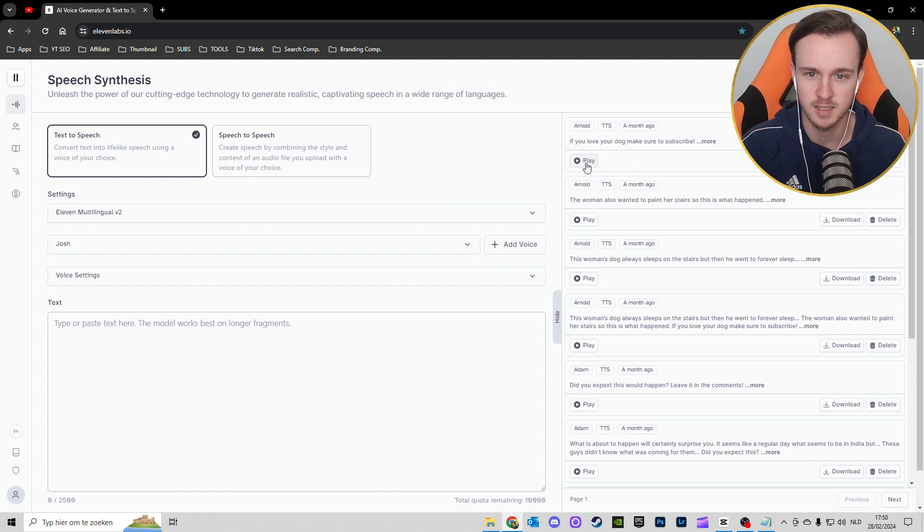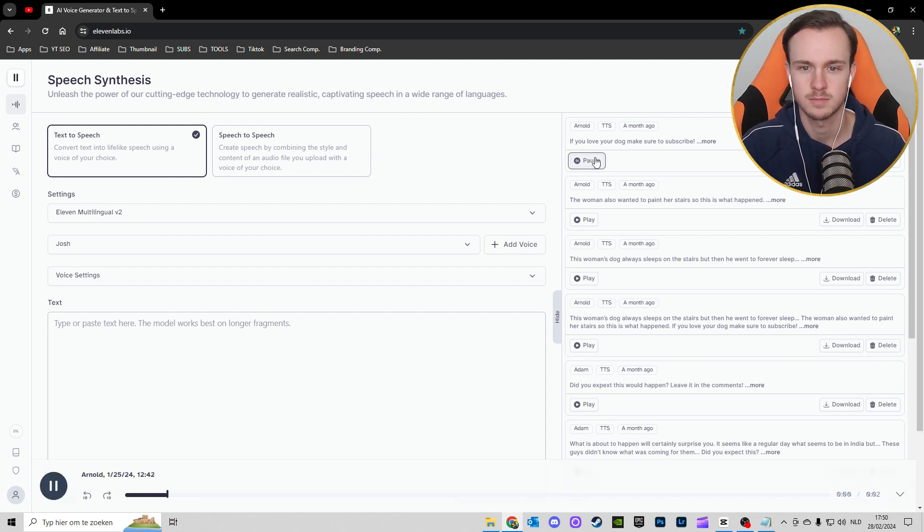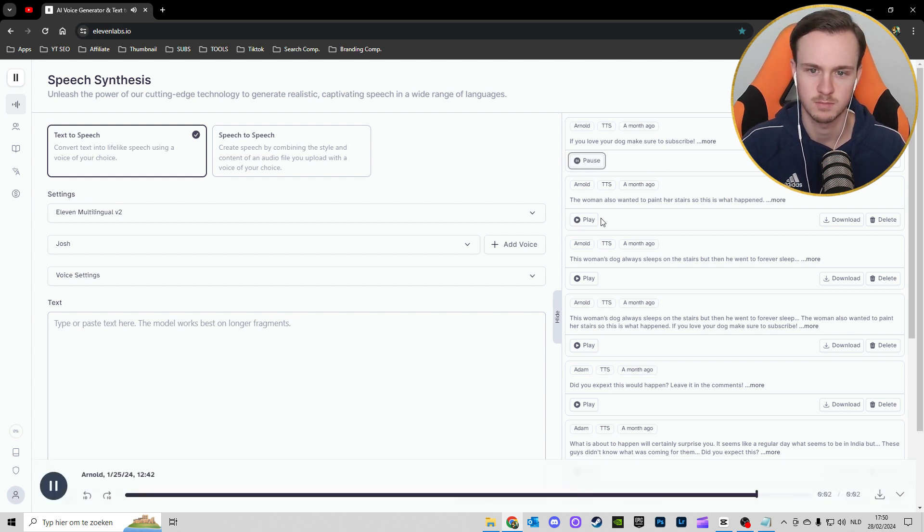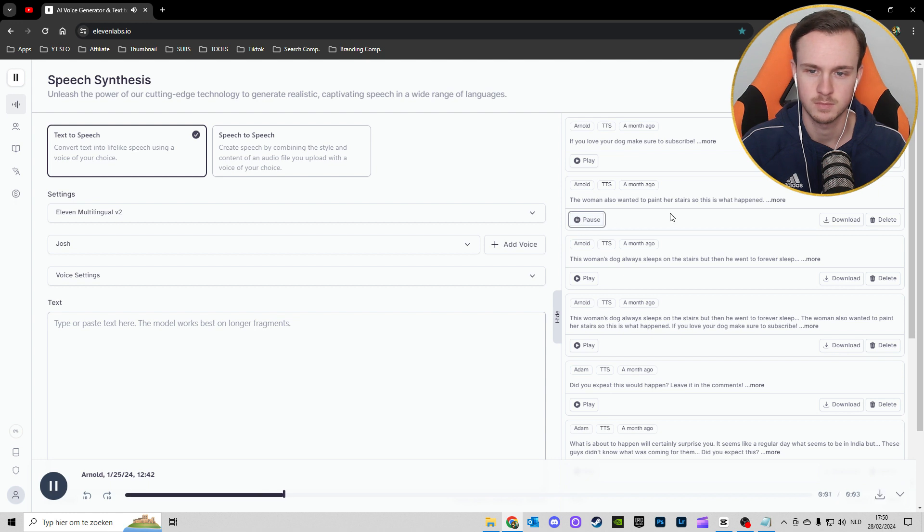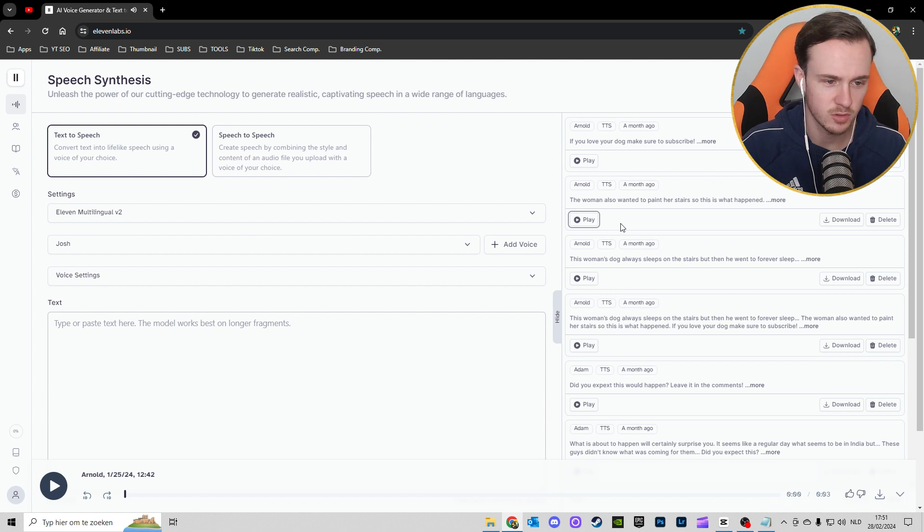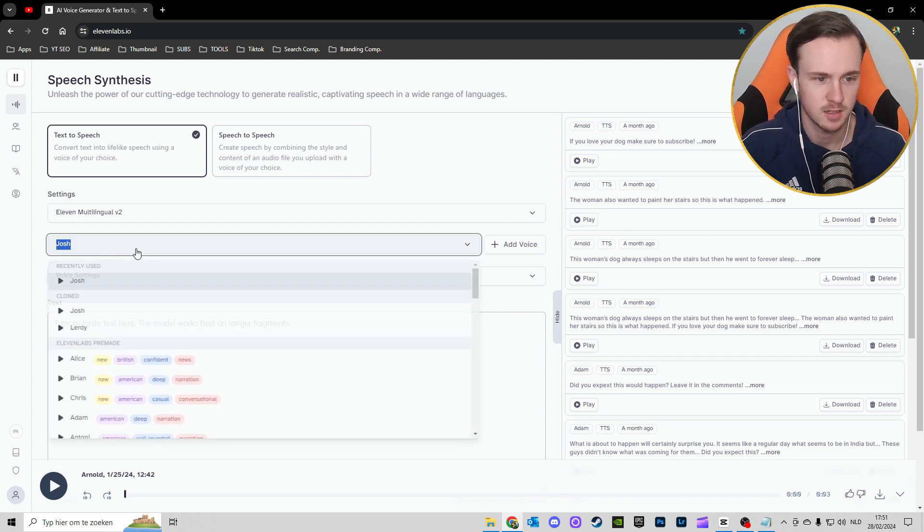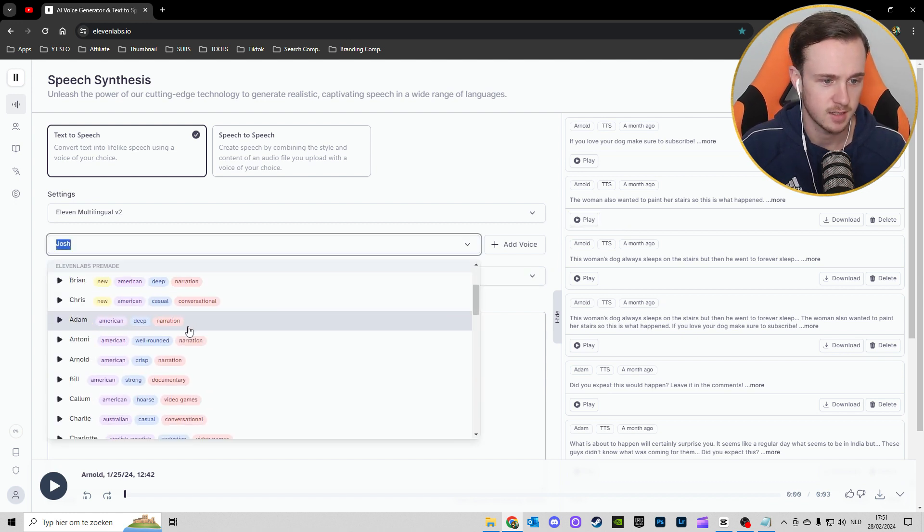I'll just play this for you so you can listen to what it sounds like. 'If you love your dog make sure to subscribe. The woman also wanted to paint her stairs so this is what happened.' It's an AI voice but it's a pretty good voice.